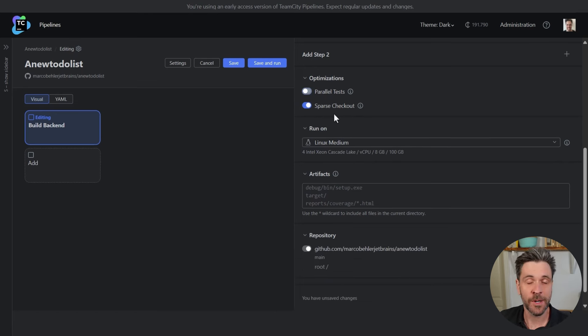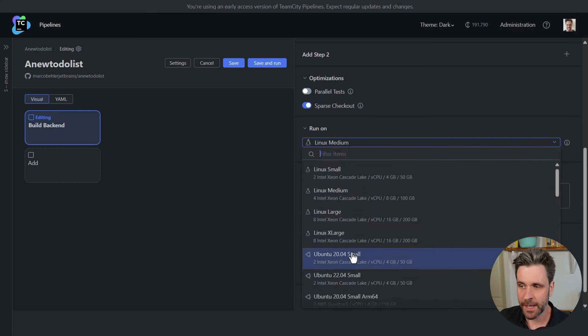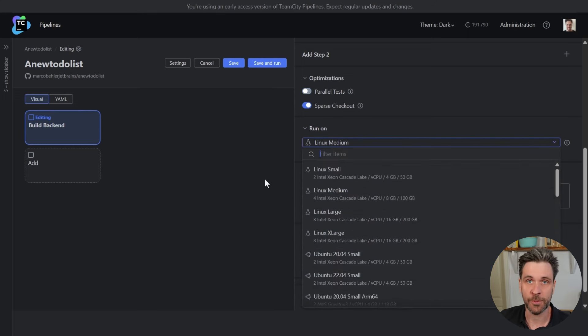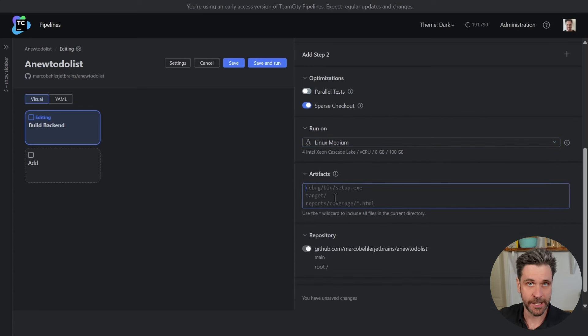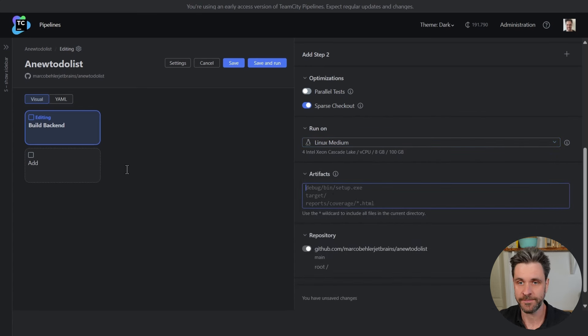And there are even more optimizations to come right after the beta release. You can run your pipeline on Linux, macOS, and Windows agents. You can obviously create artifacts that you can share later on with other jobs or just download them.